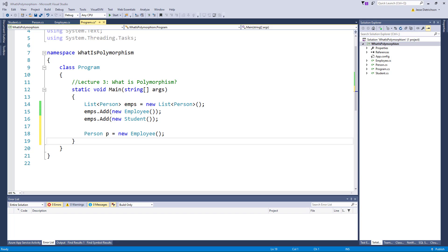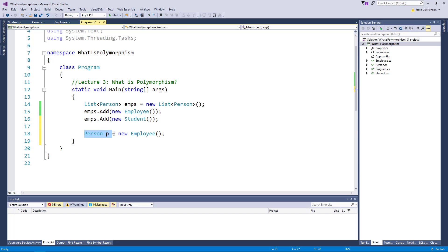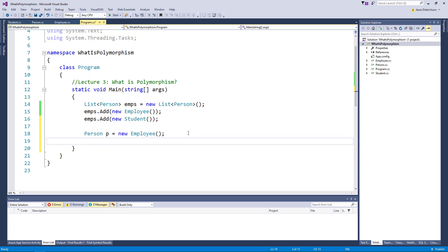So you may be wondering well what is the point of this, what is the point of storing a collection of person? And the whole benefit of that is that I can have employees, students and anyone that derives from person inside that list but what's the point of that if I can't even access those properties and methods that are specific to those derived classes? There really is no point. So it turns out that you can actually get at the derived types. So I'll show you a couple ways but notice that this is an employee, it's just stored in a person variable so I have to cast it or convert it back into an employee.